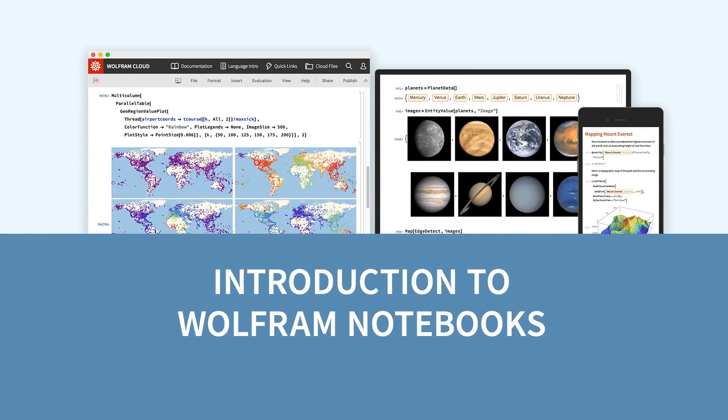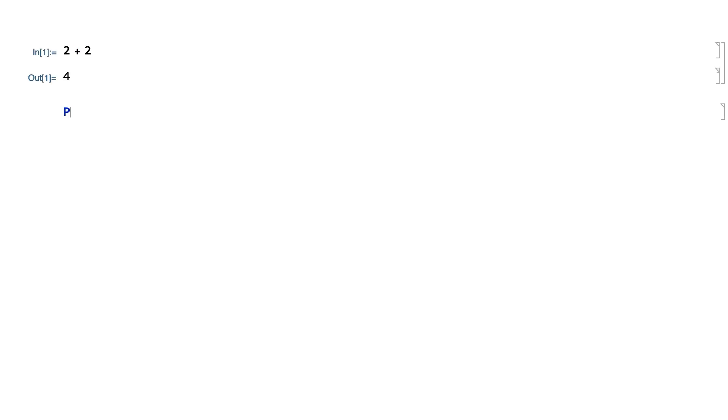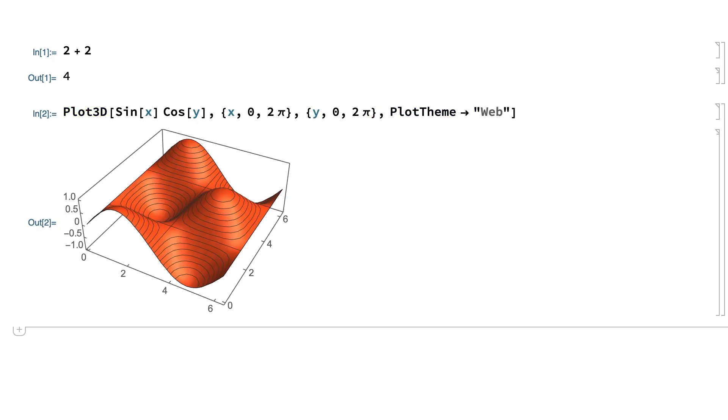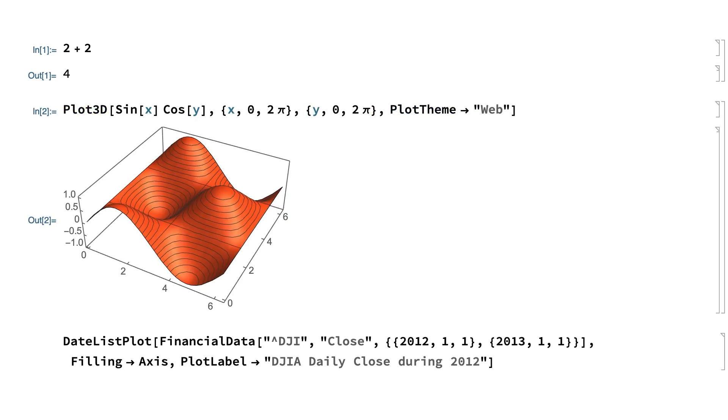Welcome to this short introduction to Wolfram Notebooks. Wolfram Notebooks were first released in 1988 as the user interface for Wolfram language systems, so a typical Wolfram language session might look something like this, with inputs and outputs displayed in a notebook window.